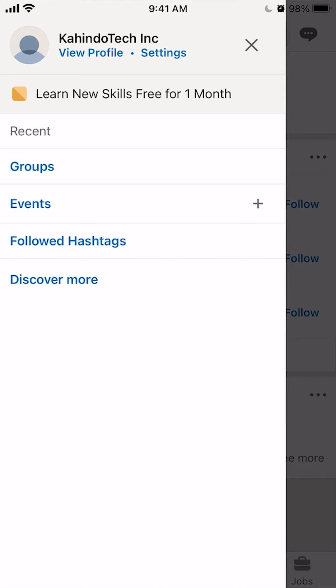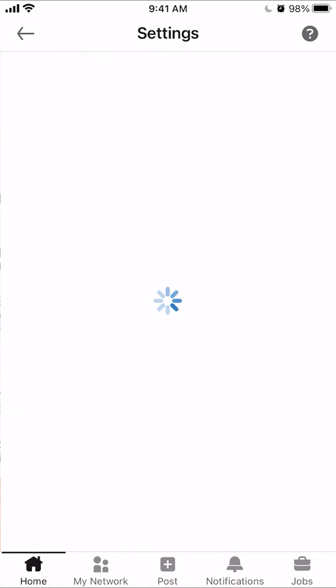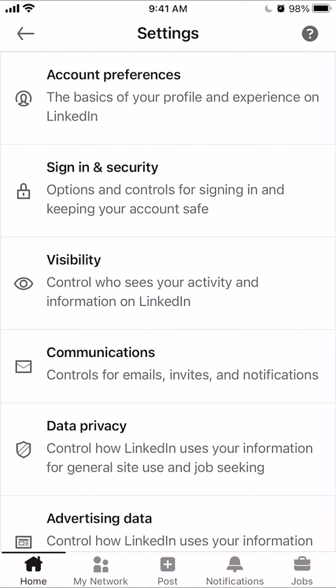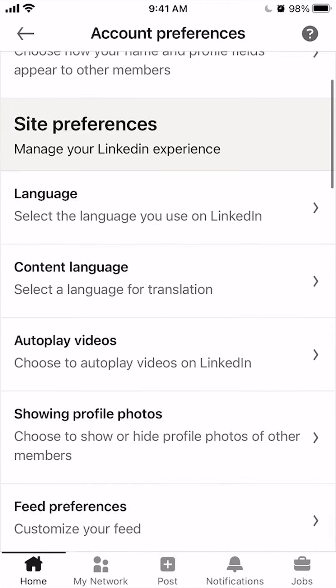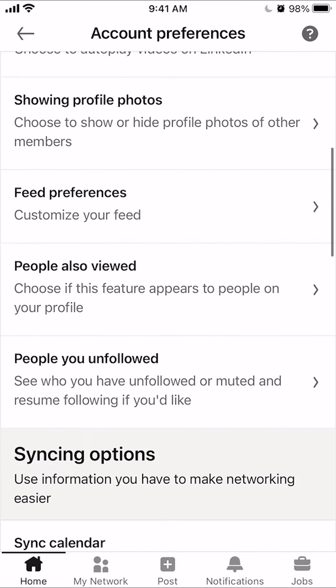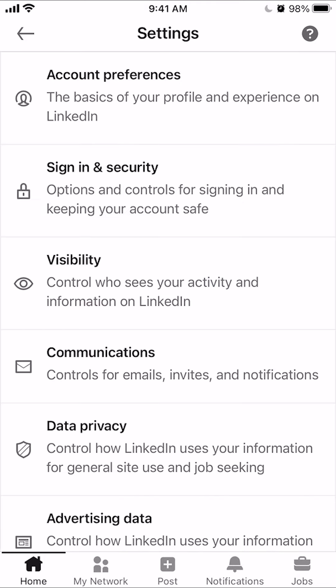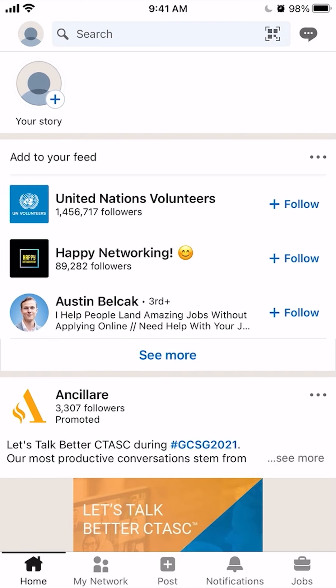All right, once here, underneath your name, click where it says — let's try settings. And then let's click on account preferences. No, let's go back. Go back again.